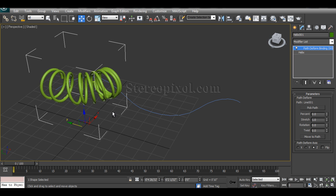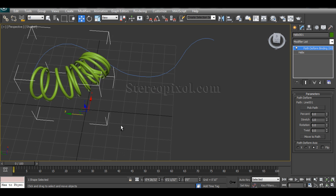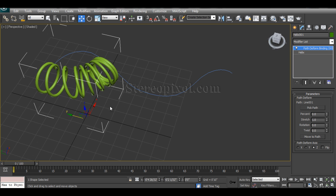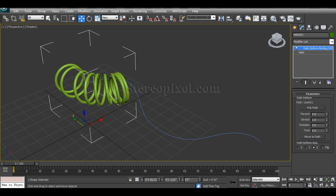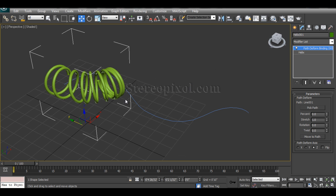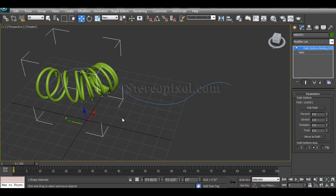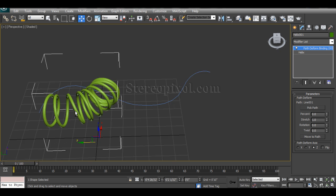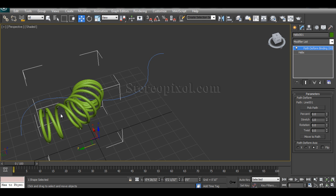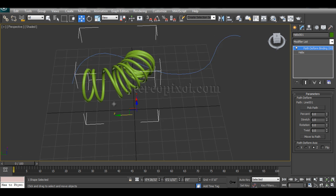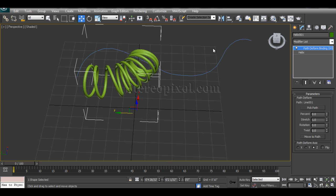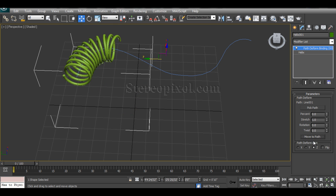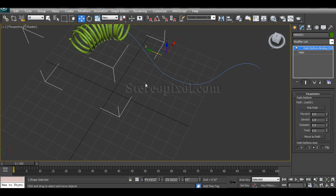Okay, now you see that the object has been deformed in a very weird way. That can be fixed in a very easy way by selecting this option down there. It's called Move to Path, so that my object will be snapped back to the position according to my path.